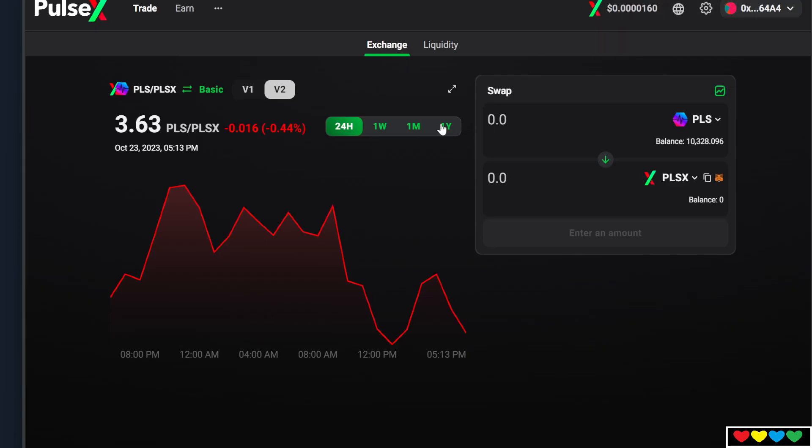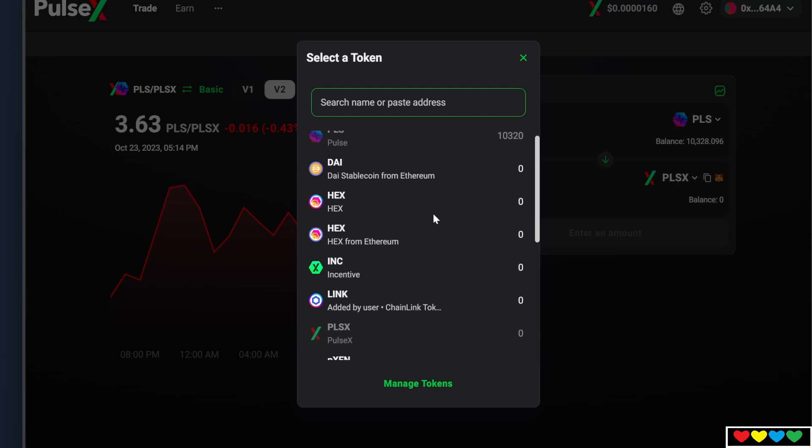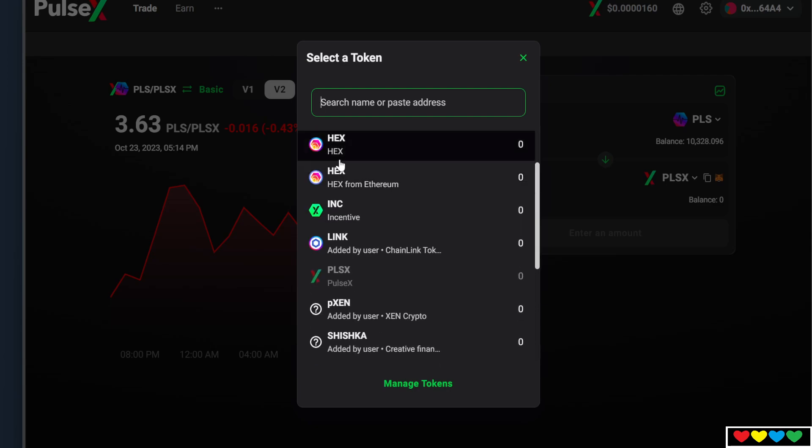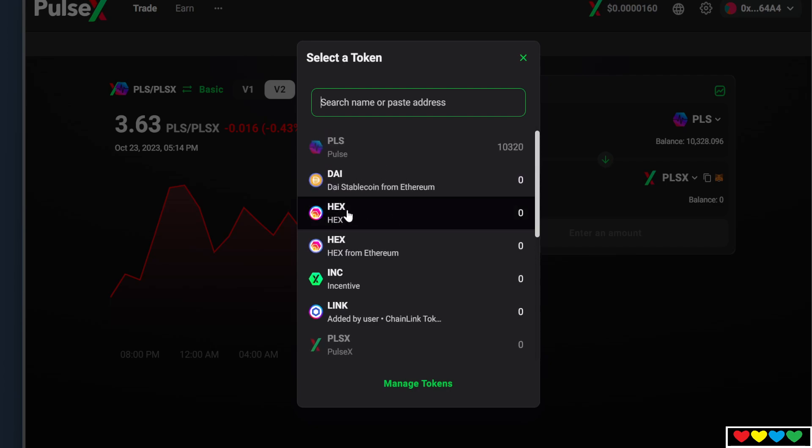If you go to app.pulsex.com, you will then be able to access the exchange. And up the top, up here, you'll actually see your Pulse. You can see in this wallet here, I've got like 10,000 Pulse. It will be up here. From here, if you bring the drop down, you'll be able to buy. This is Hex, which is P-Hex. This is Hex from Ethereum. You see how it tells you this? This is where you should start.